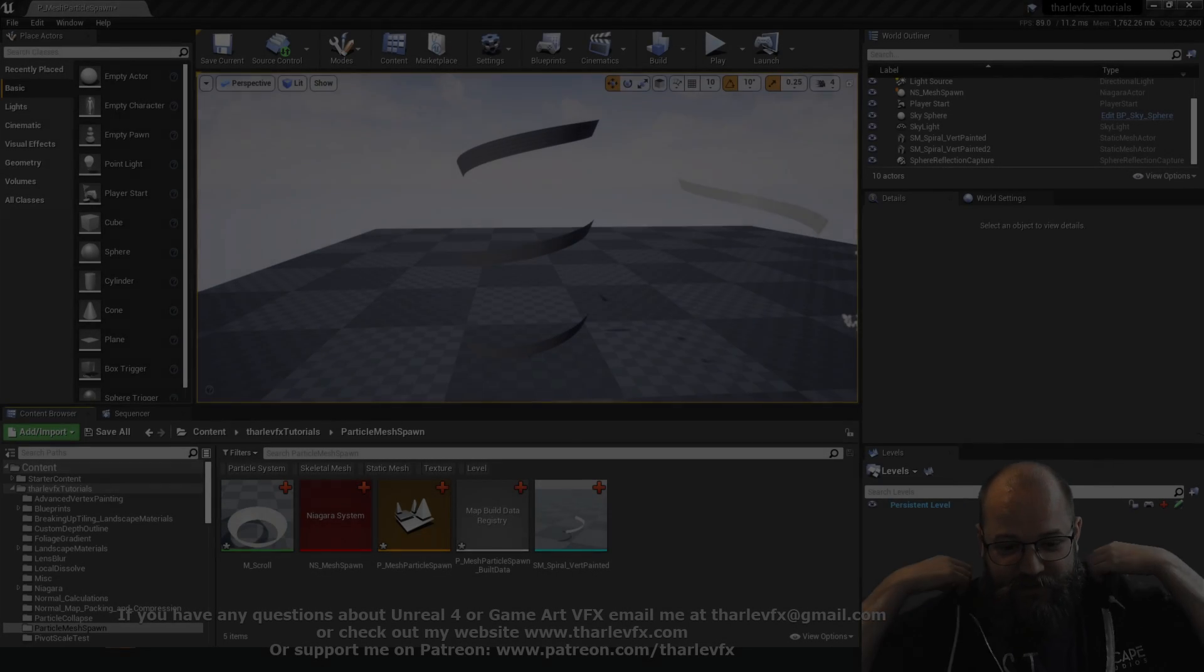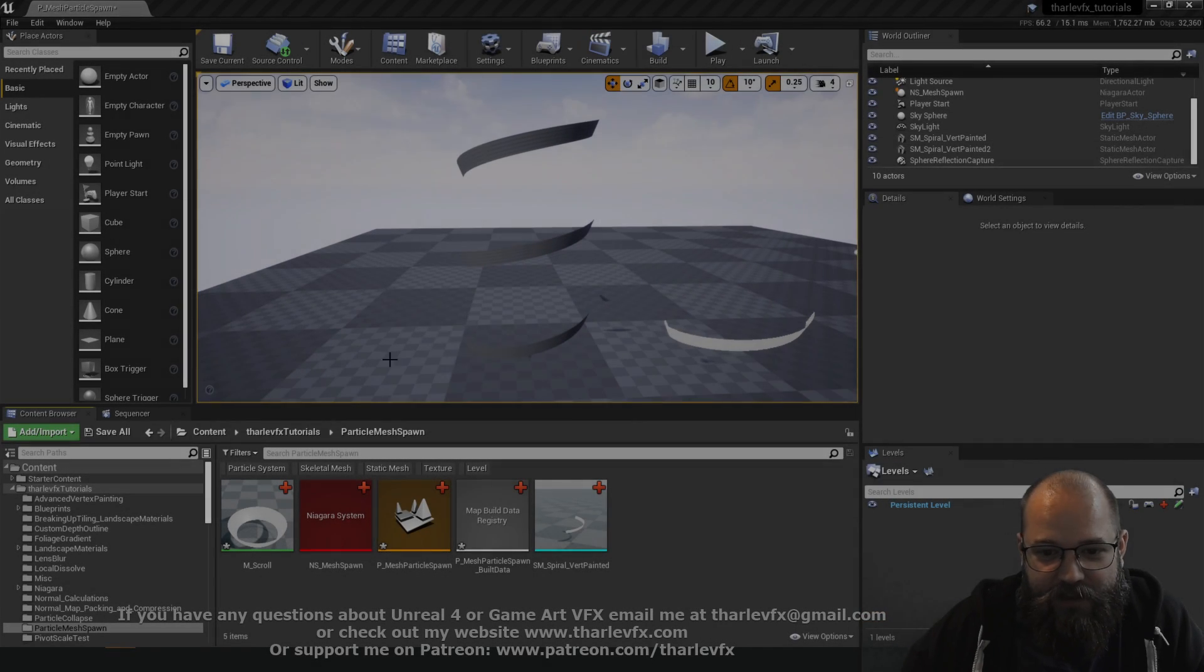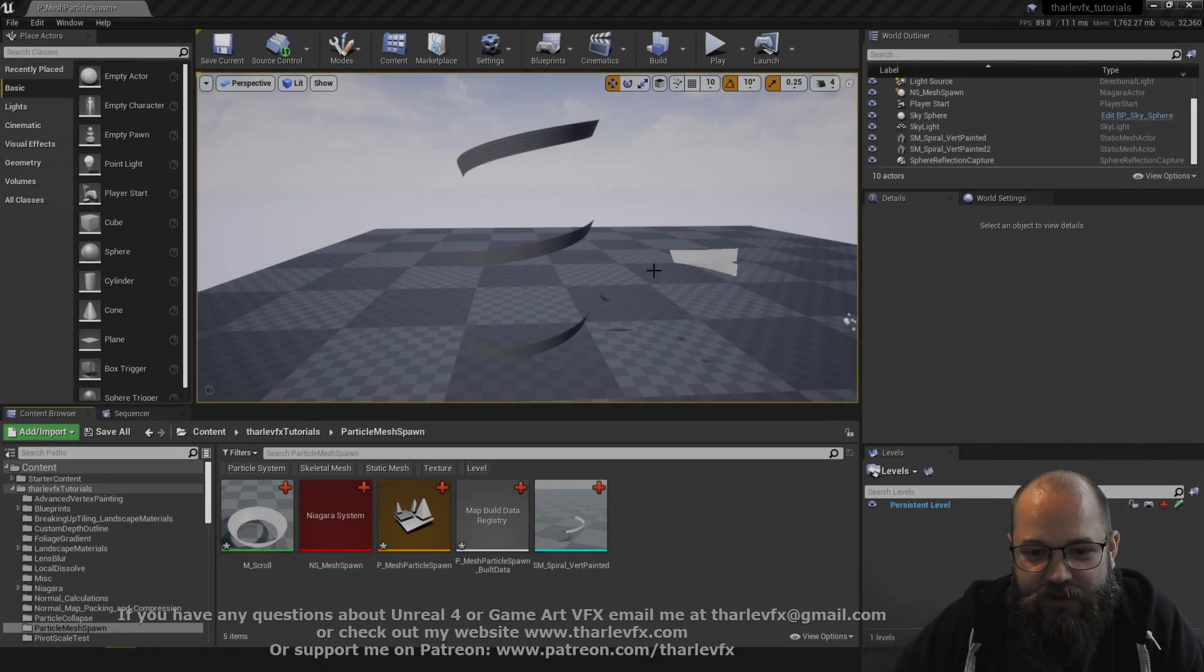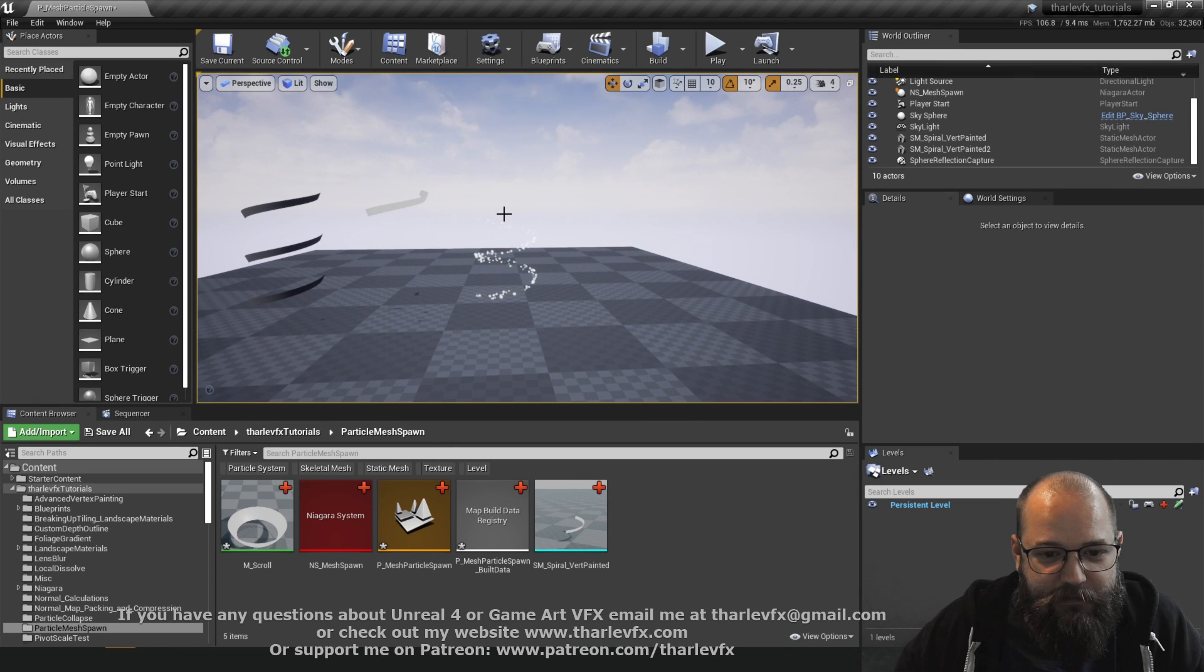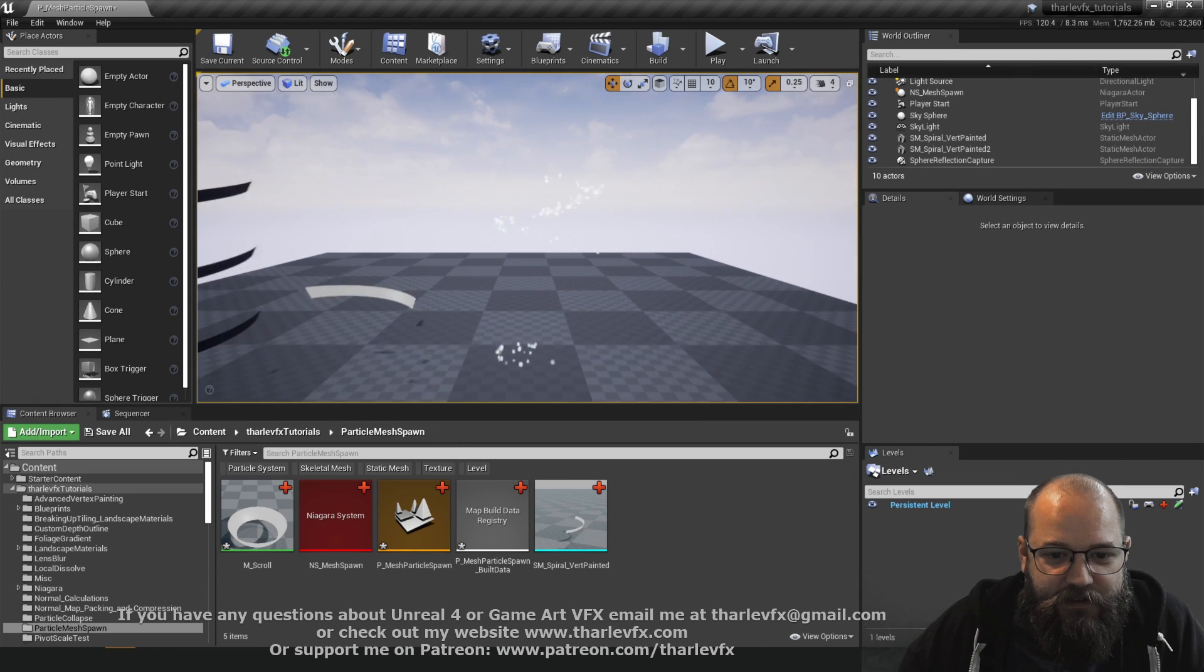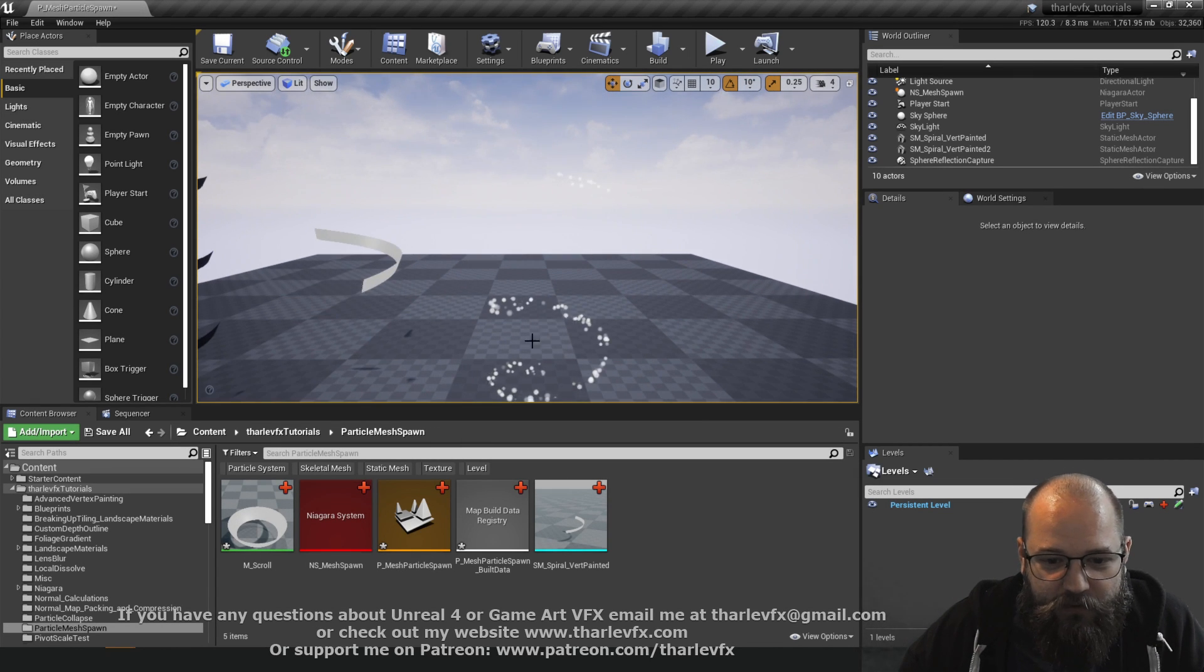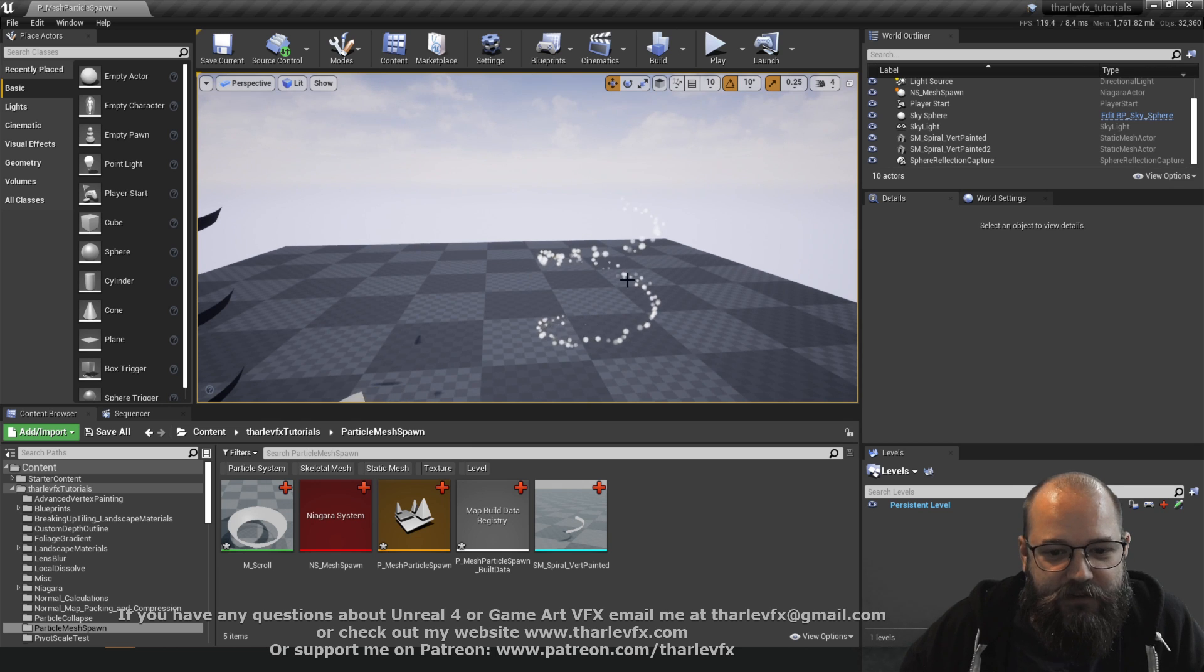Hello and welcome back to another video. This week we're going to be having a look at a nice little trick to use a static mesh and then animate to spawn our particles along that location.